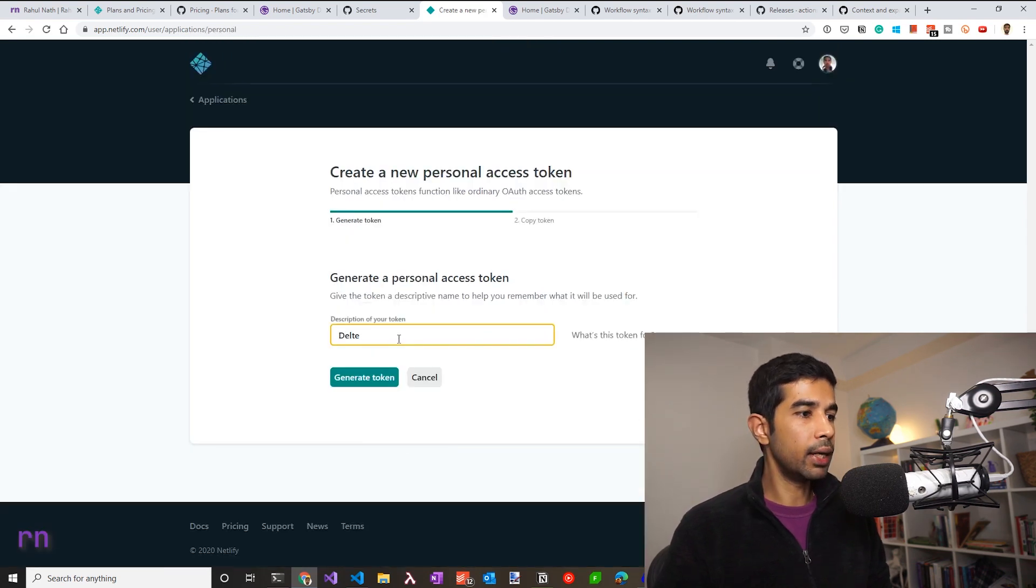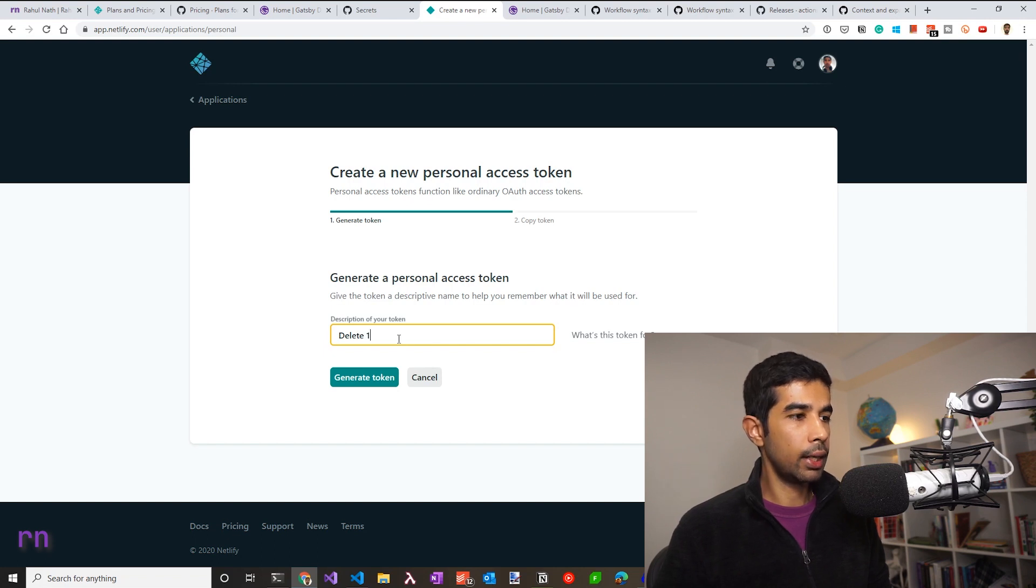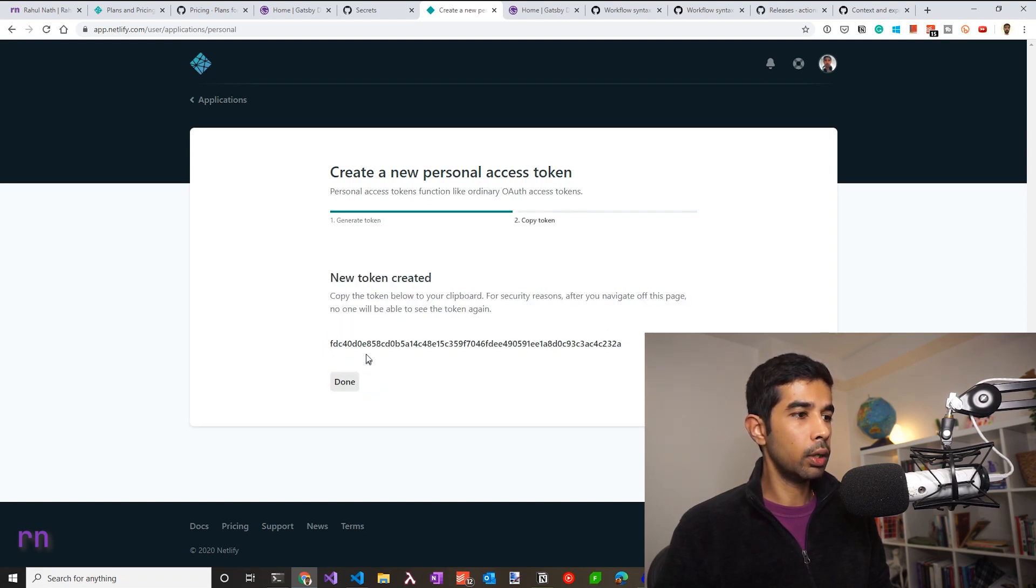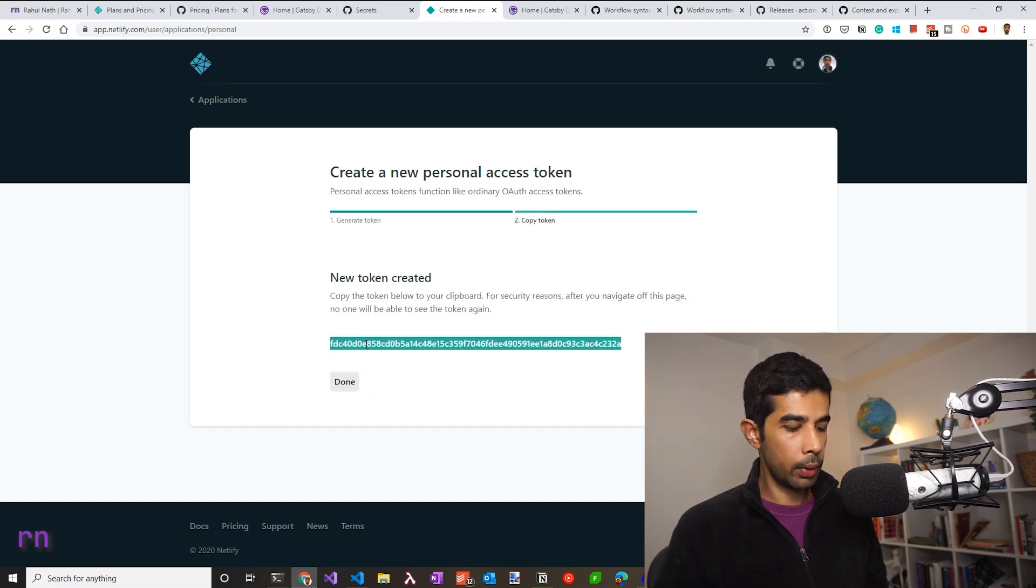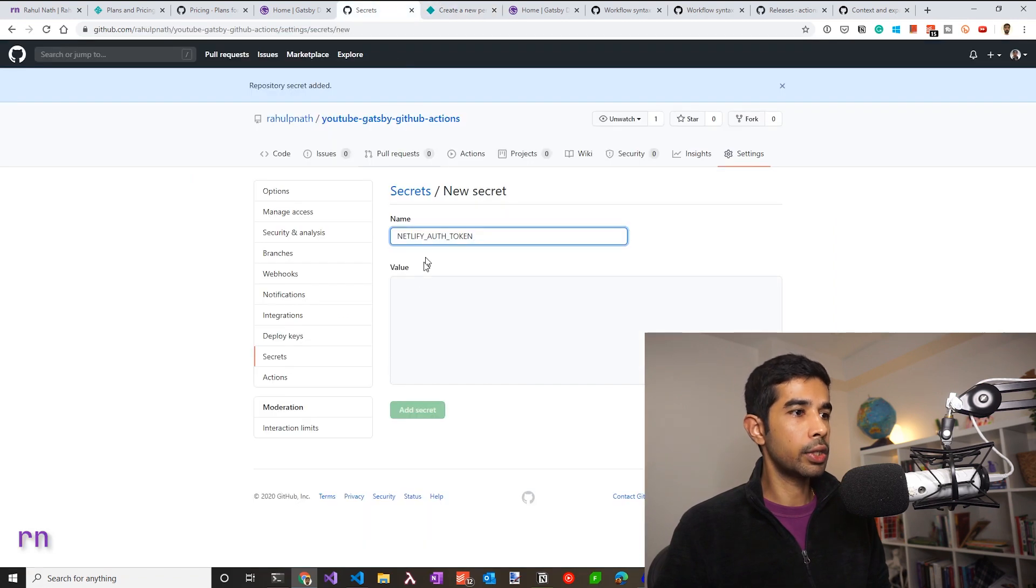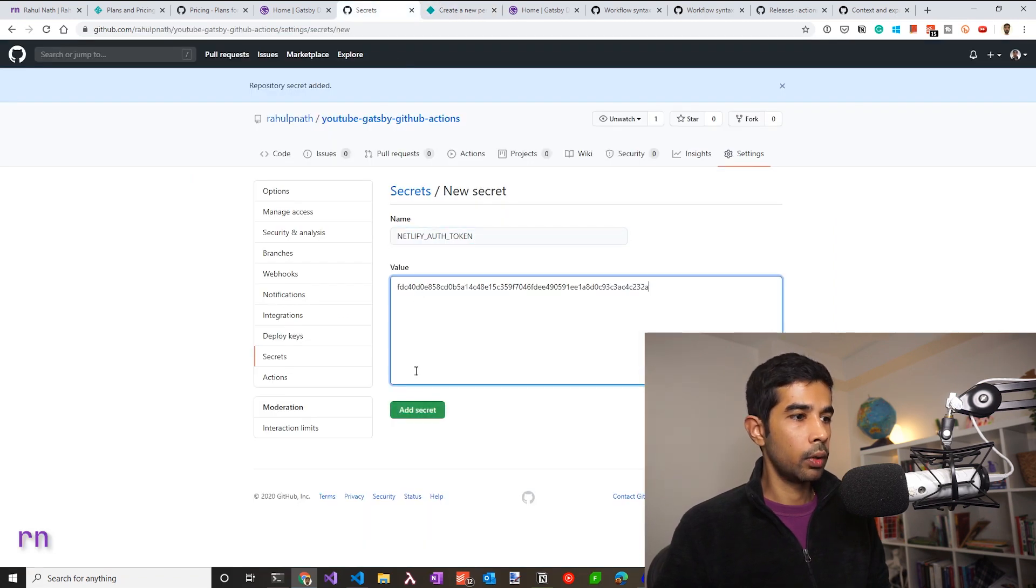I'm going to immediately delete this. So let's say delete one, generate the token, copy this and use that as your secret value.